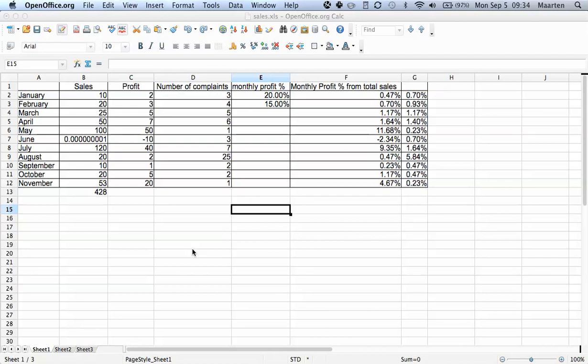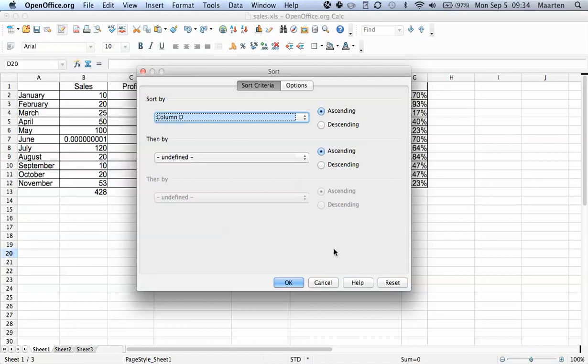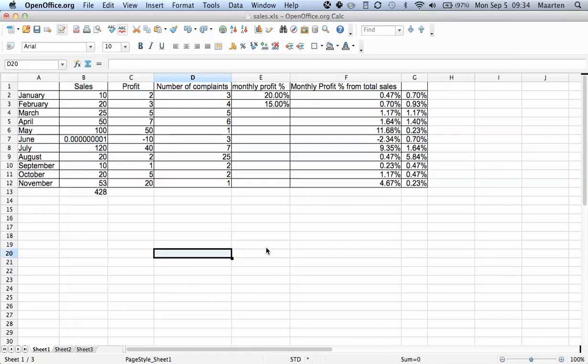In a previous video, part one of this two-parter, I showed you how to use the data sort function. There's another way to search through large amounts of data, which is filtering.